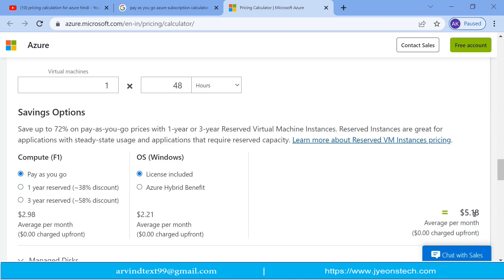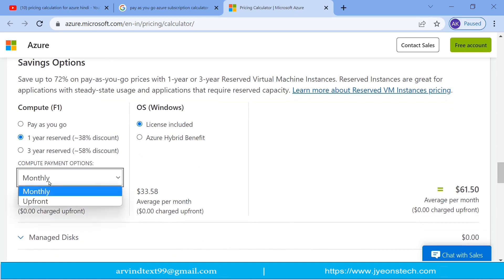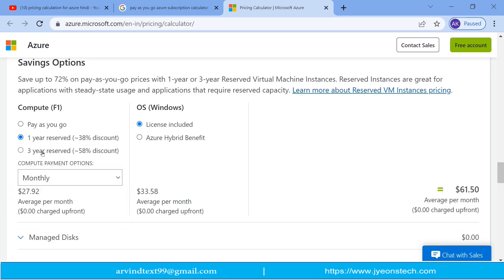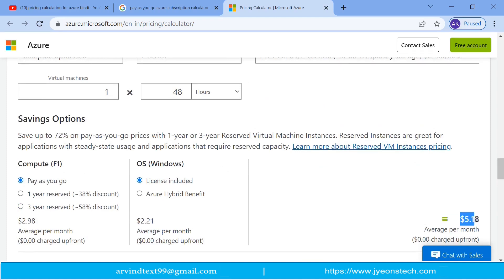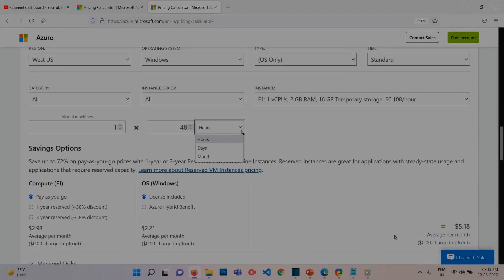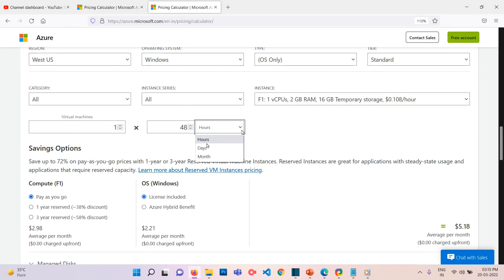For 48 hours with Pay As You Go and a Windows license included, the cost is $5.18 average per month — that's what Microsoft charges. If you want to reserve for one year, there's a 38% discount, with options for upfront or monthly cost. For three years, the monthly cost drops further. So for only 48 hours, the cost is just $5.18, saving you significantly. You can also select hours, days, or months from the dropdown.